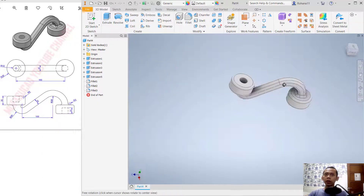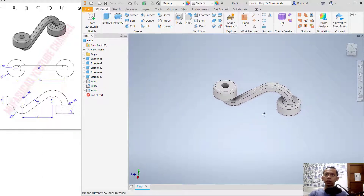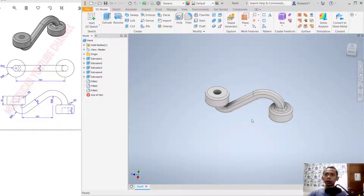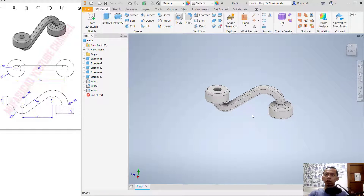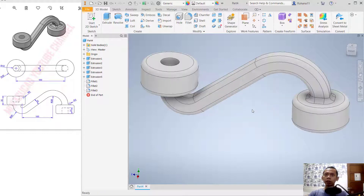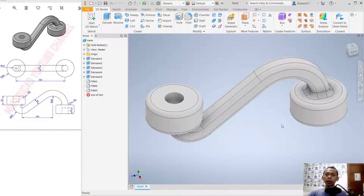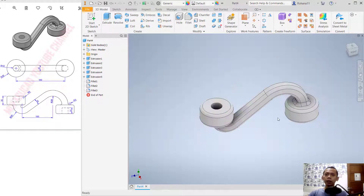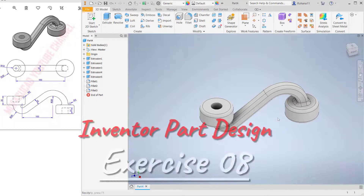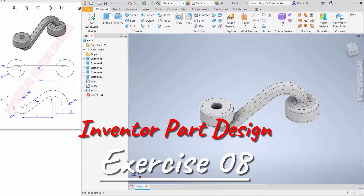Now we have already created this simple 3D model for exercise number 8 using Inventor software. If you have any questions about this tutorial, you can comment below this video. Thank you.